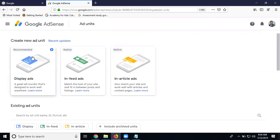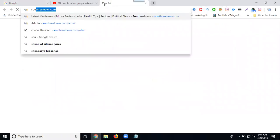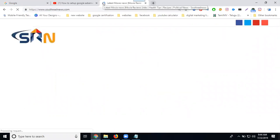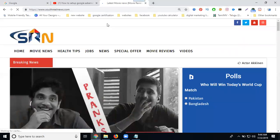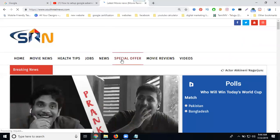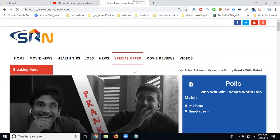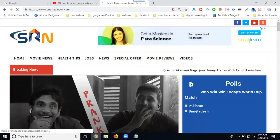So in this one, display, in-feed, and in-article. I'll show one by one. Any website will be open. So coming to this one, this will be displayed.